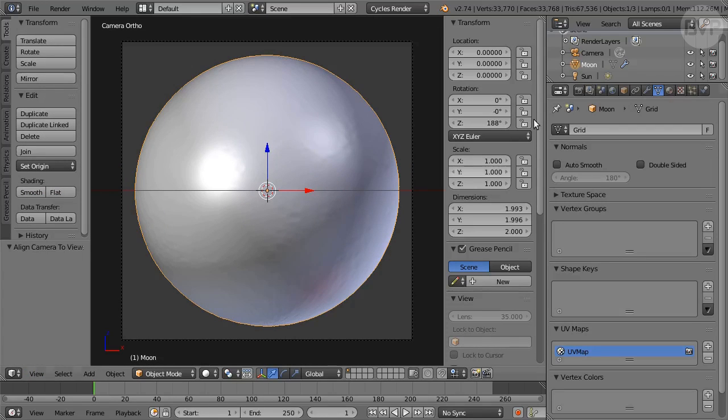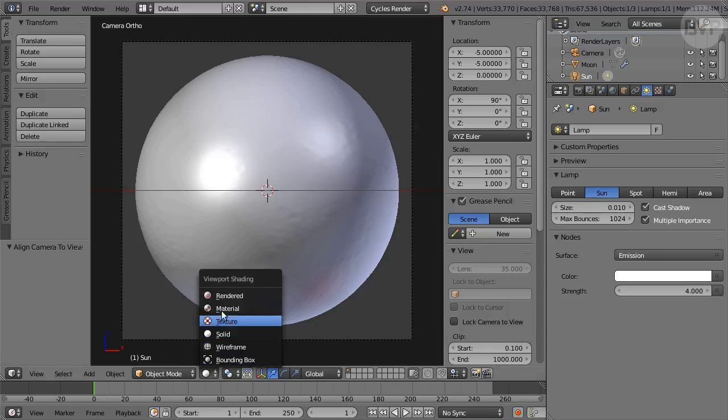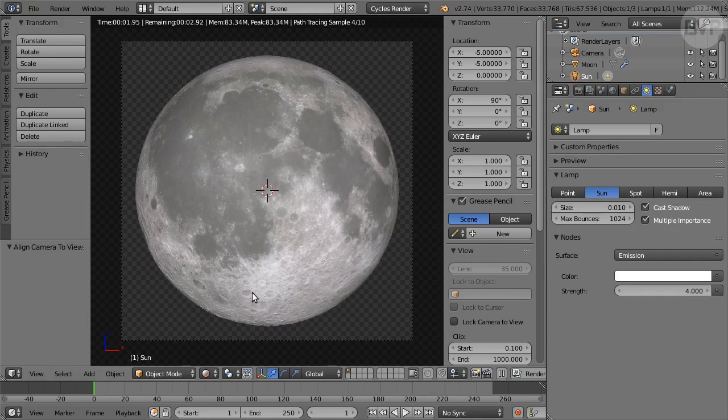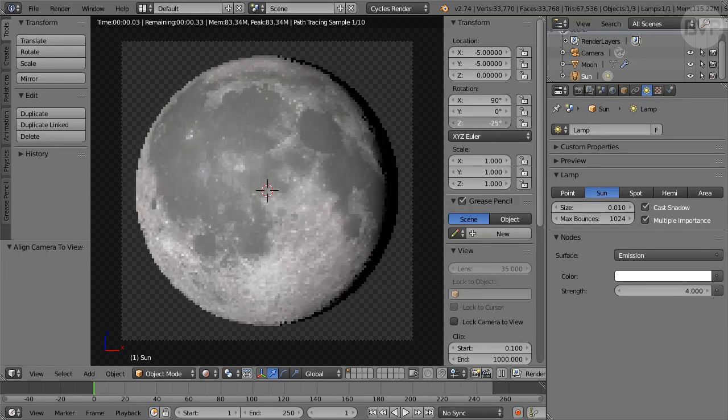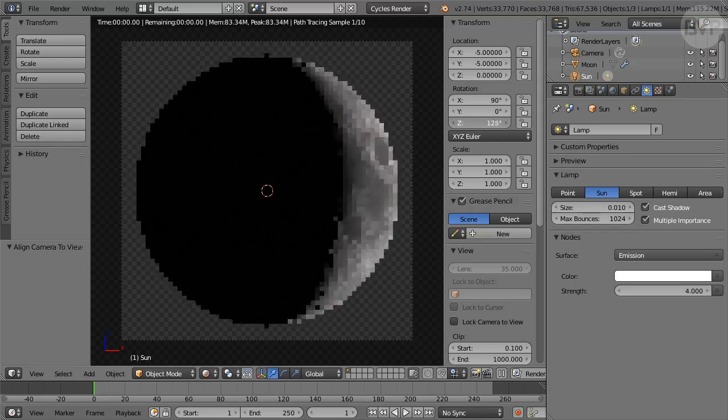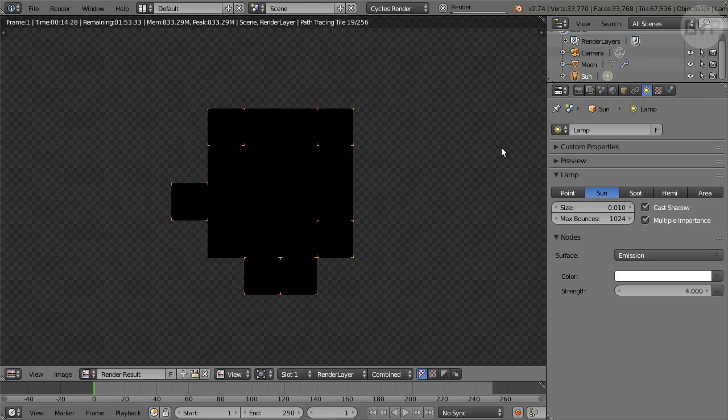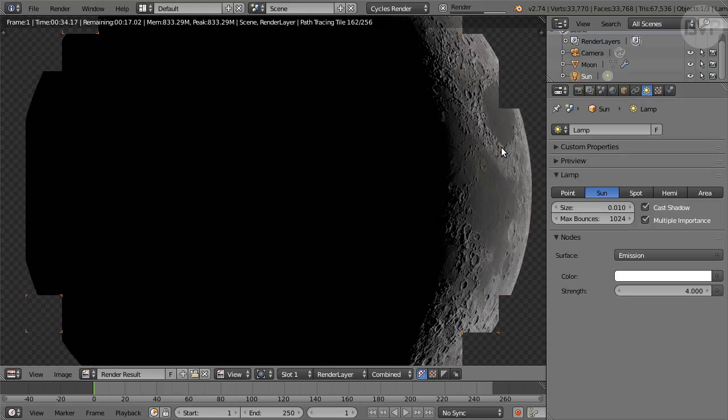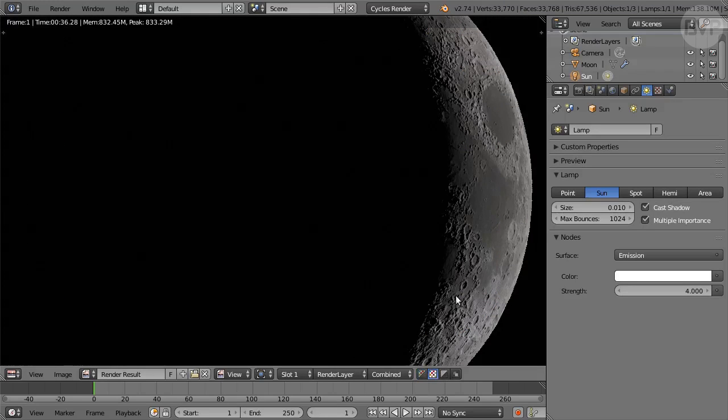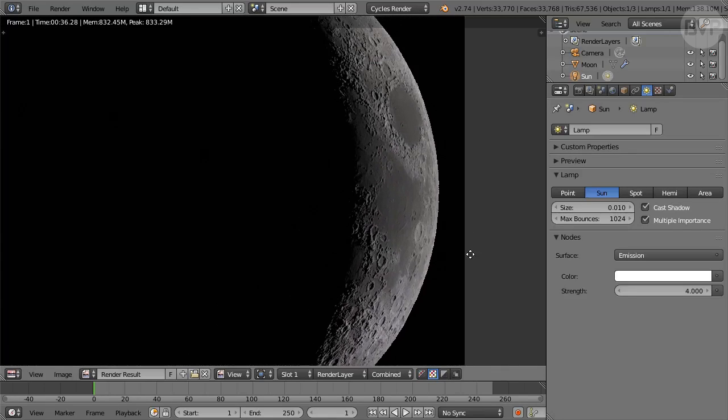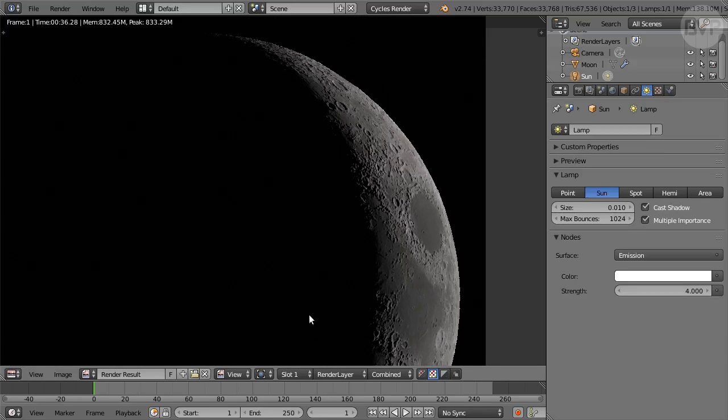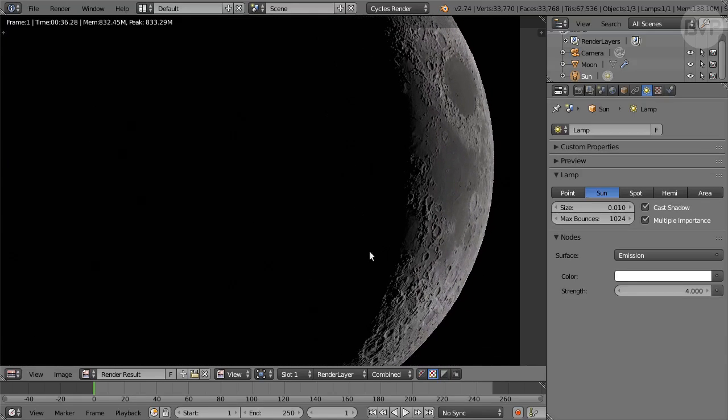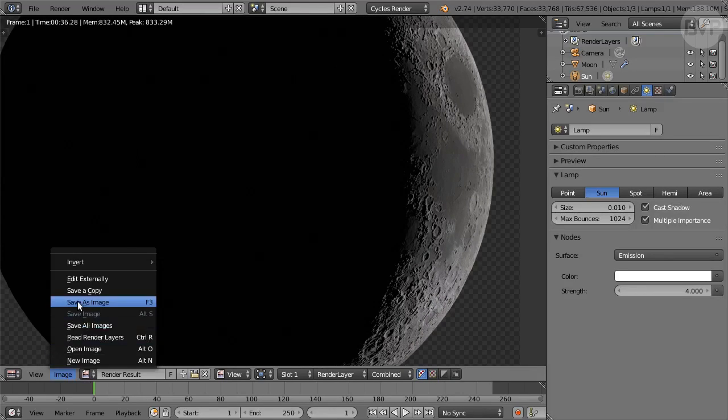In Outliner select the Sun then in 3D view switch to Rendered Shading. In Properties click and drag in the Z Rotation field to rotate the Sun. The new Crescent Moon looks nice so let's try that. Press F12 to render, and there it is looking very nice. If you click the first image icon in the header you can see the alpha transparency and you can save the rendered image from the image menu.